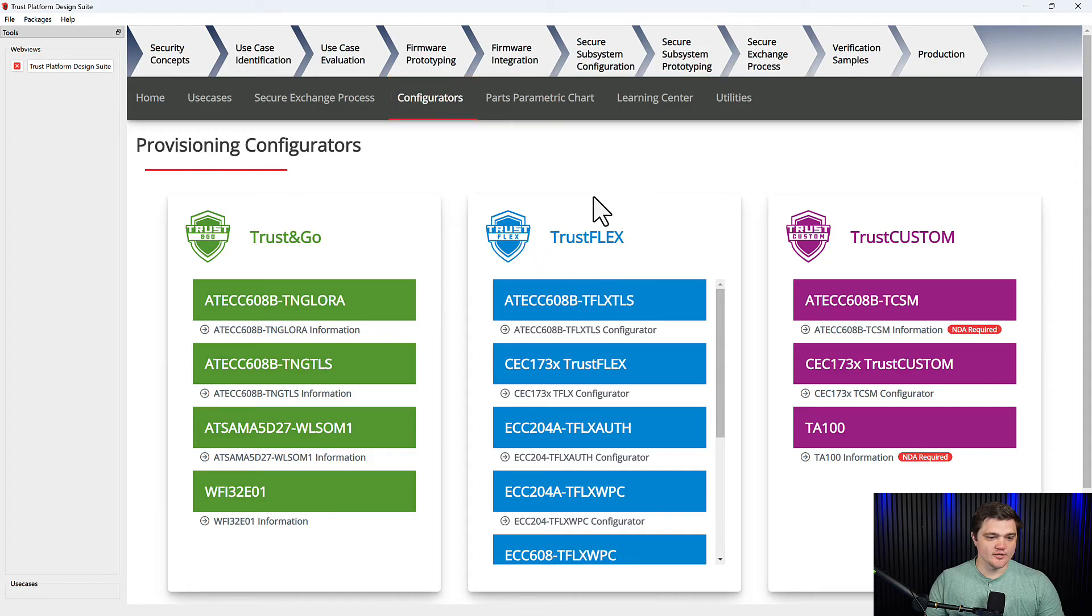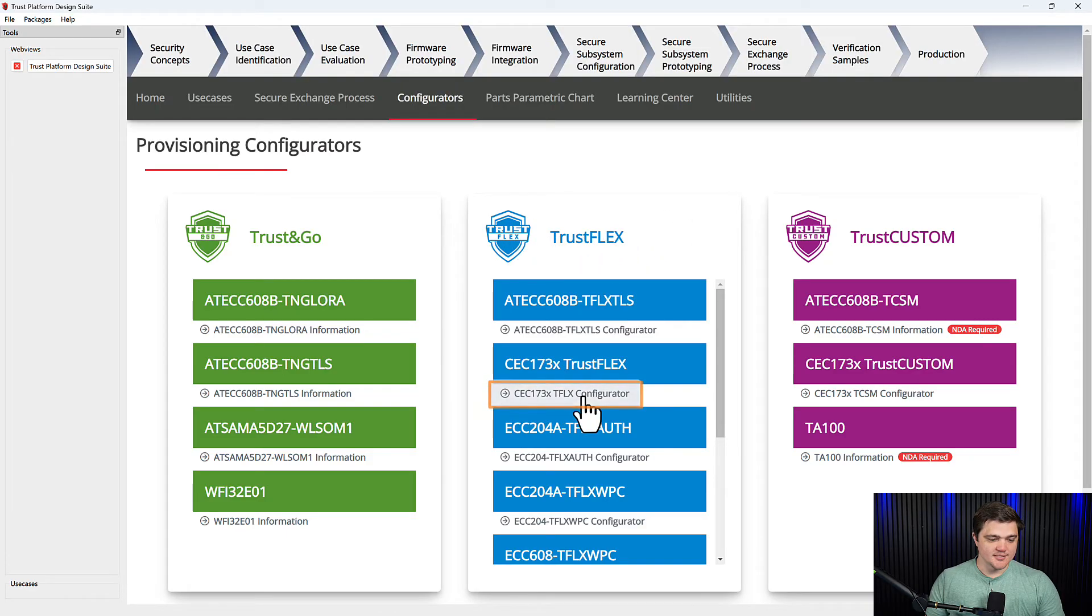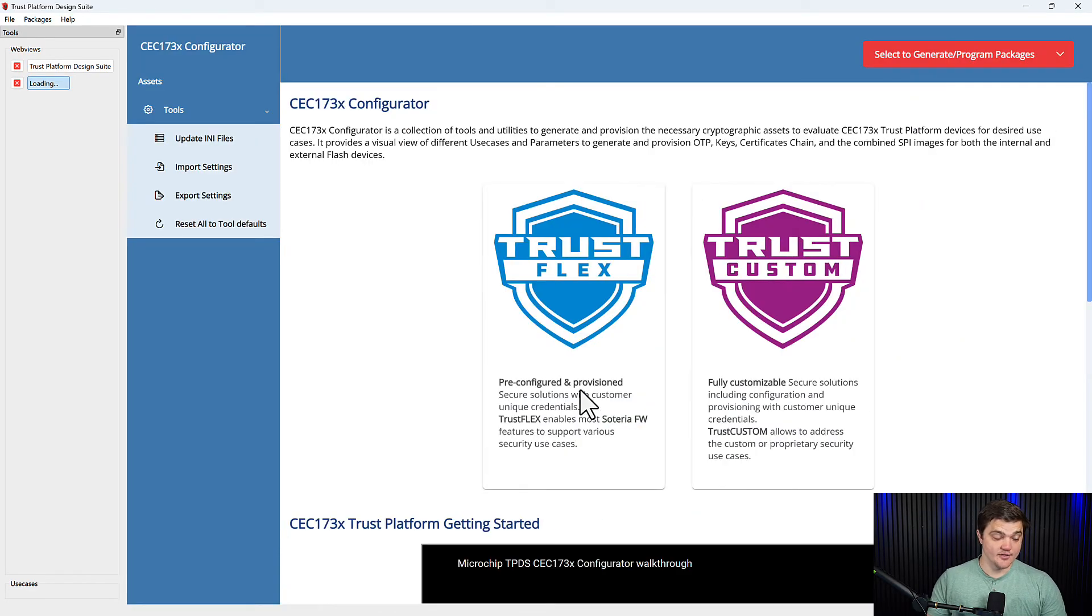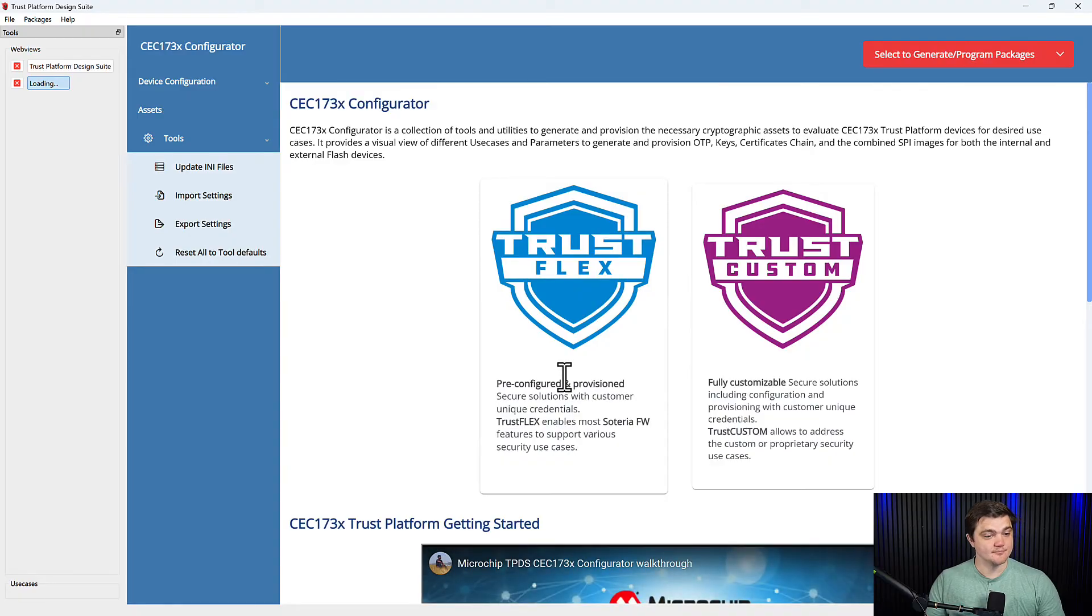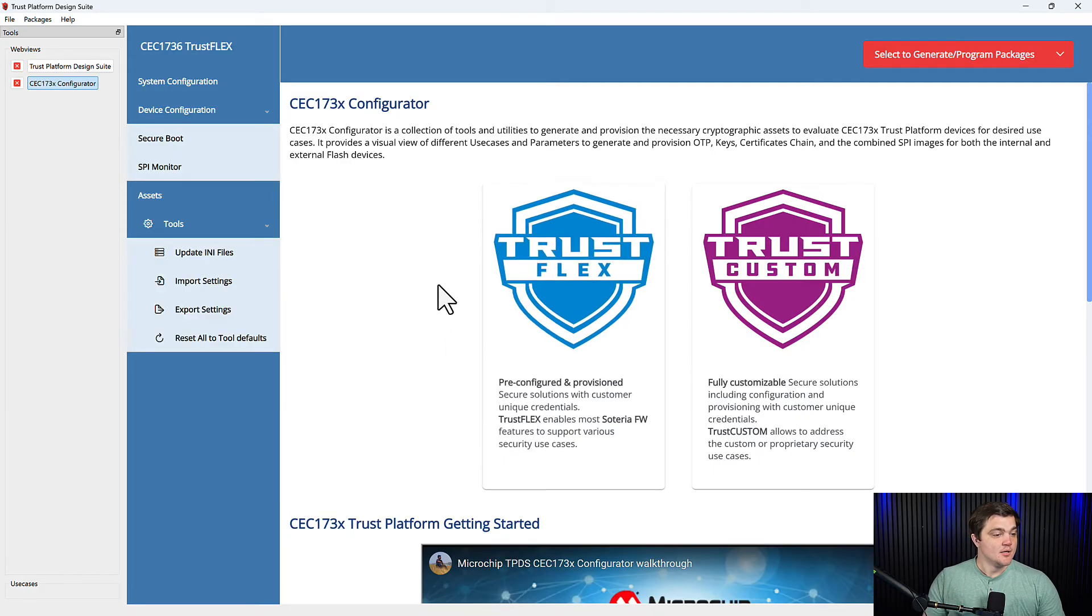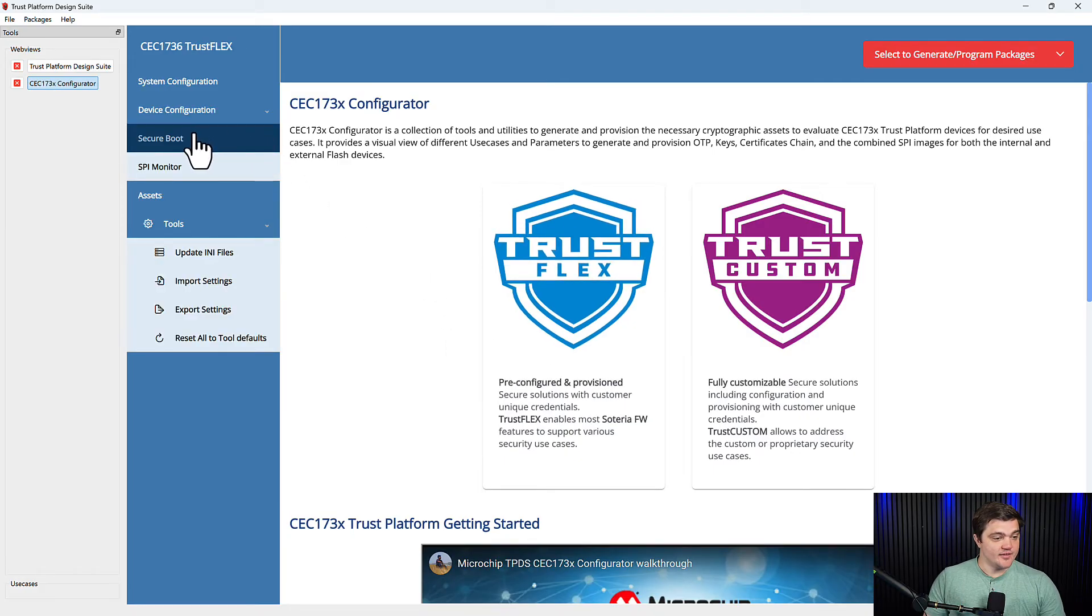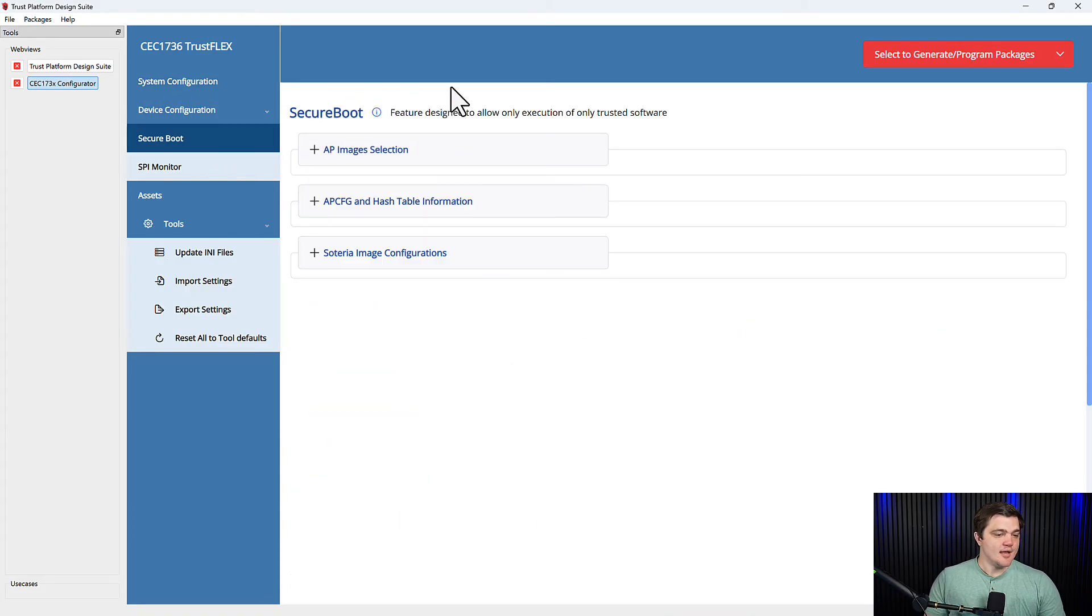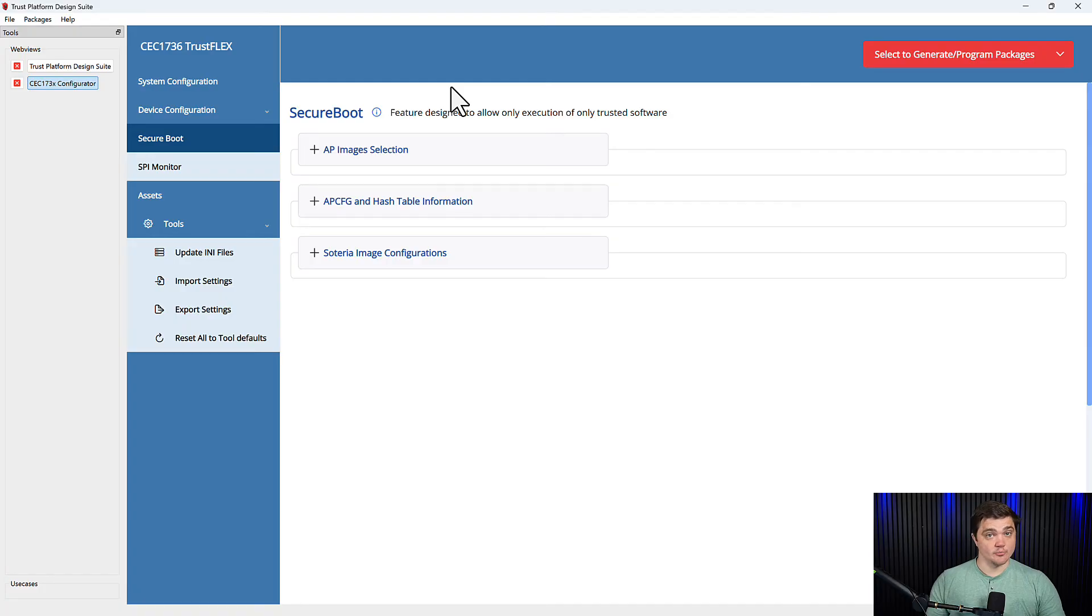In the center, we'll find our Trust Flex card and we'll click on the CEC 173X Trust Flex Configurator. Up in the top left, we'll see our available features and we'll click on Secure Boot. And here we'll be presented with the options that we have to configure Secure Boot.